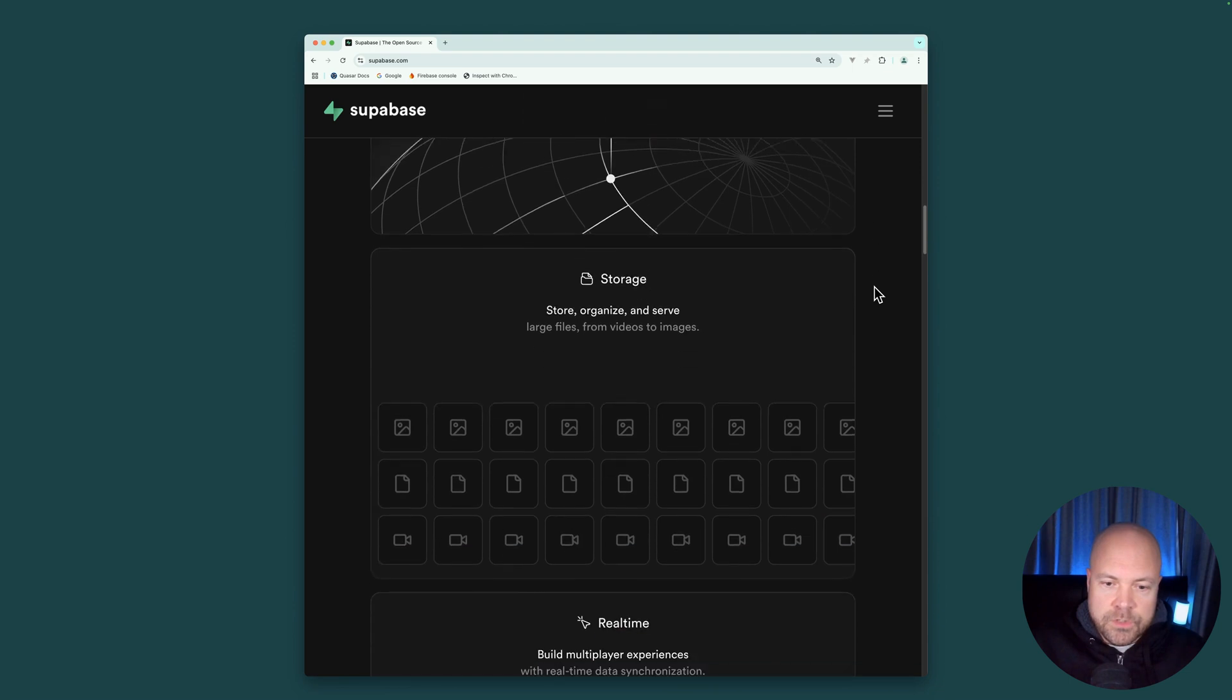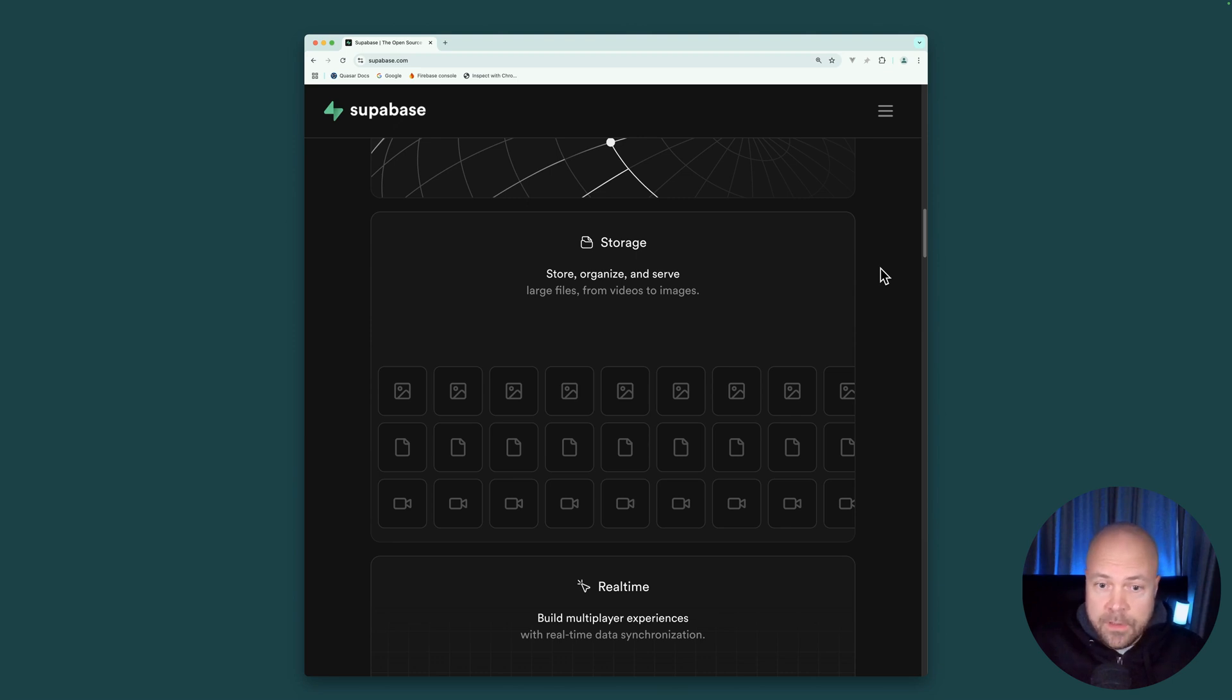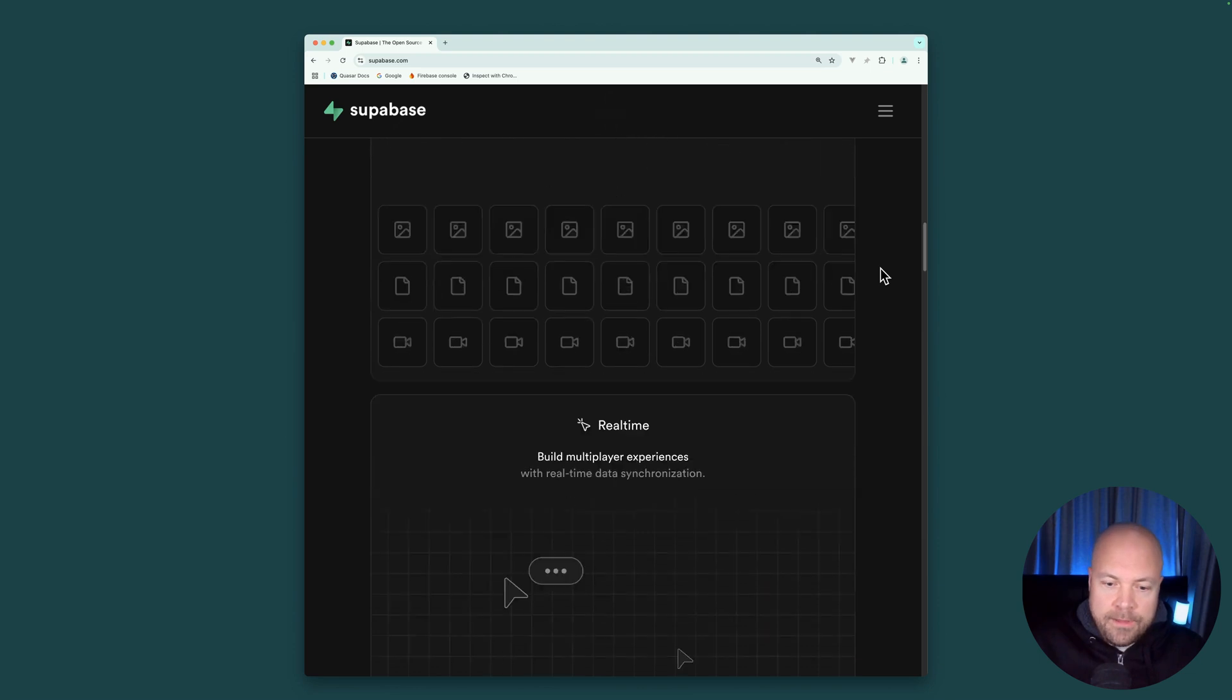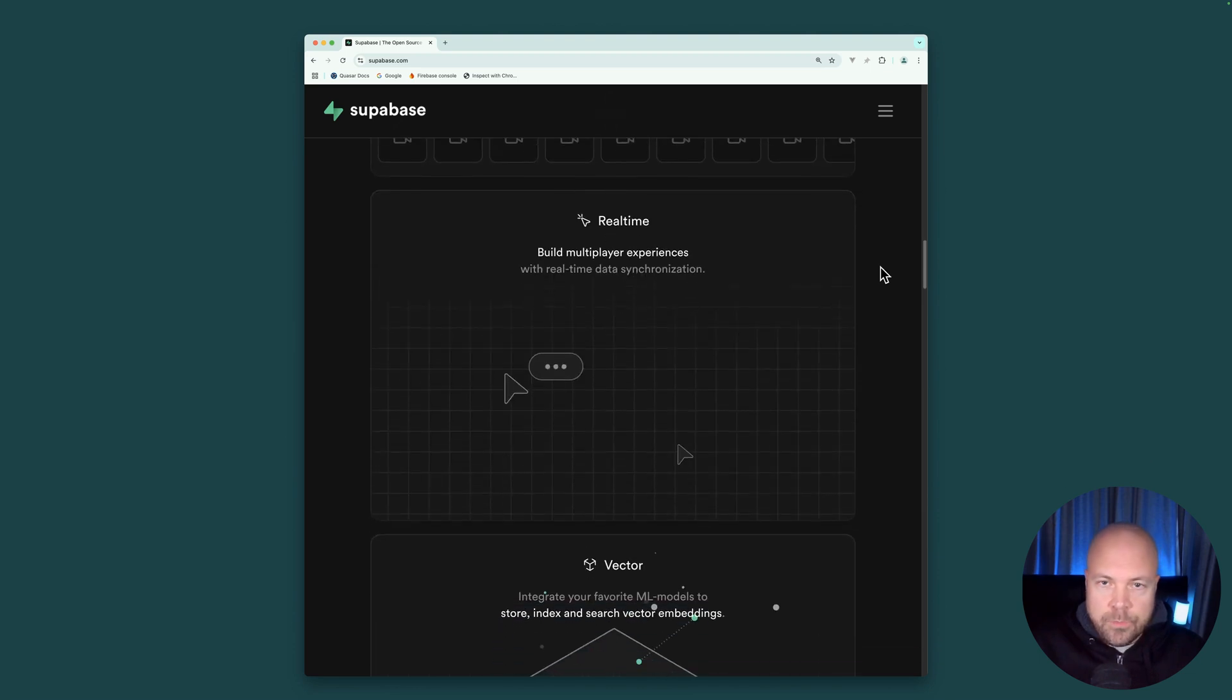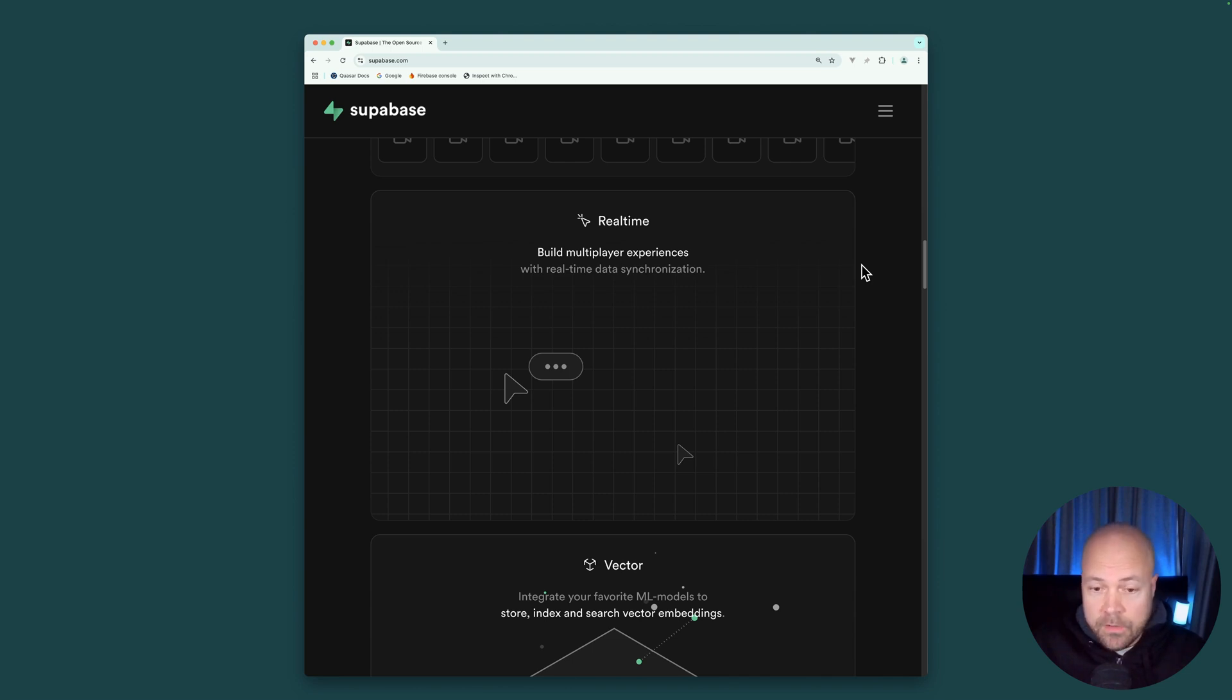Superbase gives us storage so that we can store files and allow the user to upload files, such as videos and images. And like Firebase, Superbase gives us real-time capabilities. So that if a user is running your app on two different devices, and they make a change on one device, they'll instantly see the change on the other device.